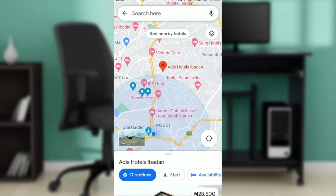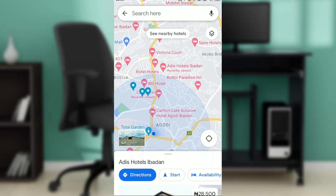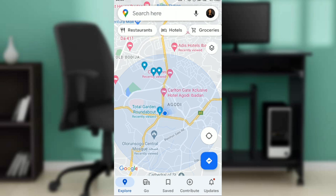After installing, the app will take you to the home page where you can explore other functions. If you have your Google account registered on your phone, you won't need to sign up, because Google Maps is a Google product and all their products are directly linked to your account.